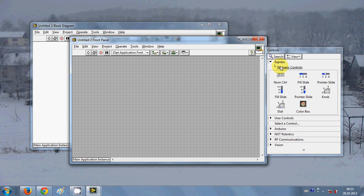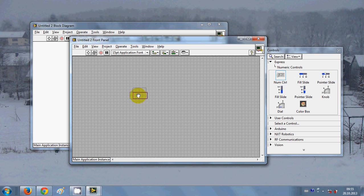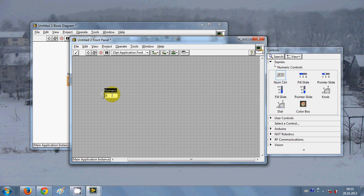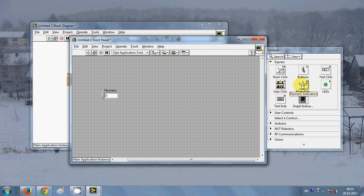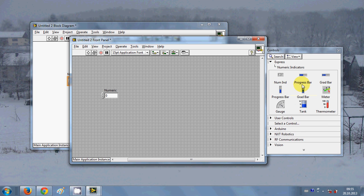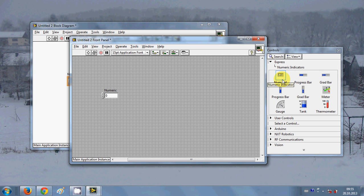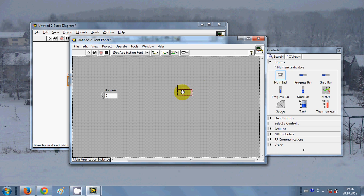I will take a numerical control from here, drag and drop. Once again I will go to Express and take a numeric indicator from here. I will click this numerical indicator and there are several indicators here. I'm going to use the simple numerical indicator and drag and drop here.